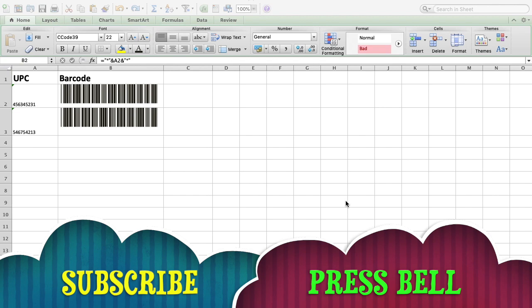We never thought about how this barcode is actually prepared in Excel. This video is all about how to make barcodes in Microsoft Excel. Let's go and watch how to make a barcode in Microsoft Excel.